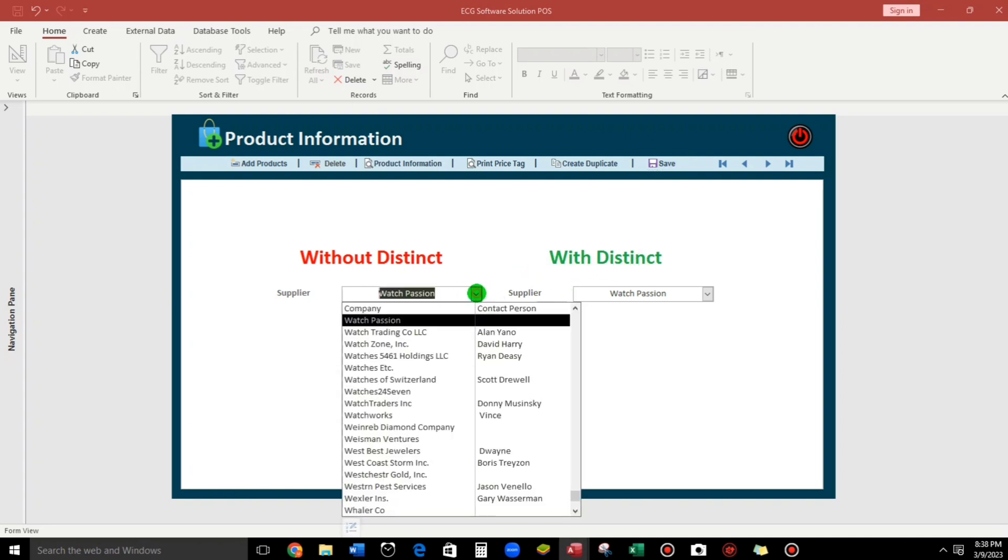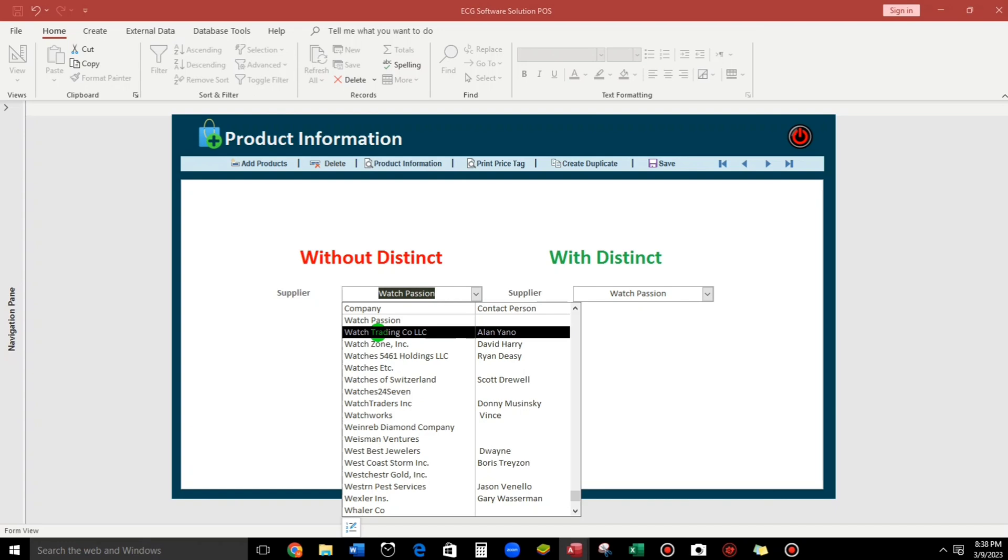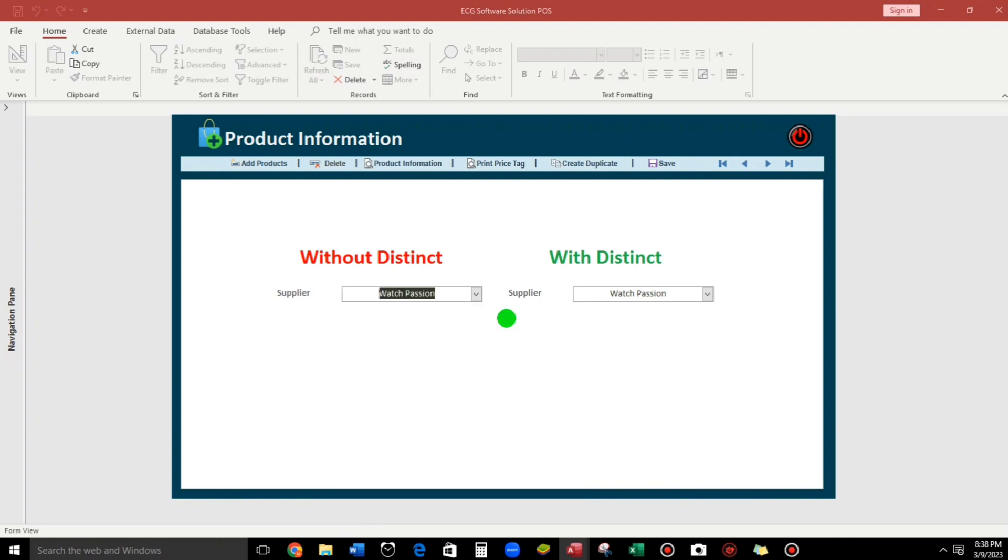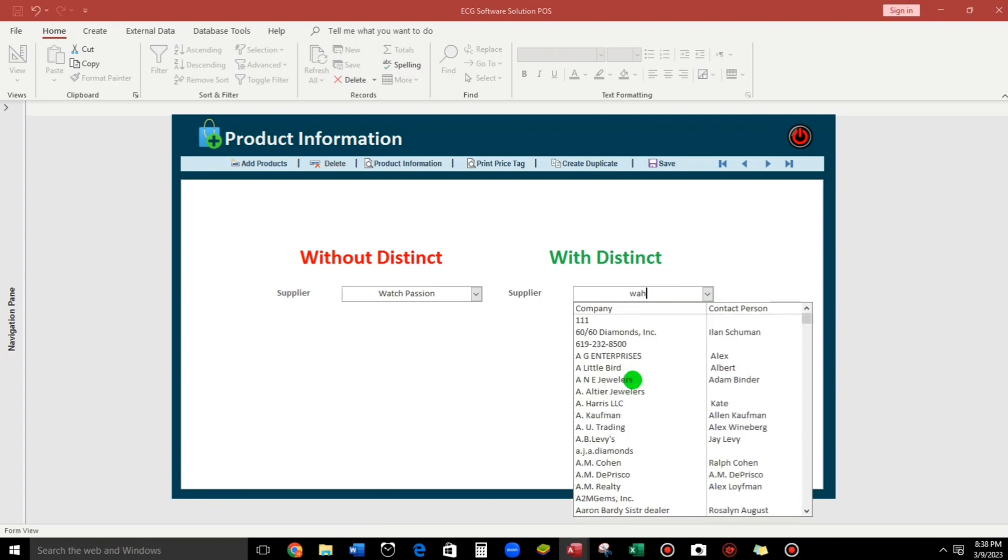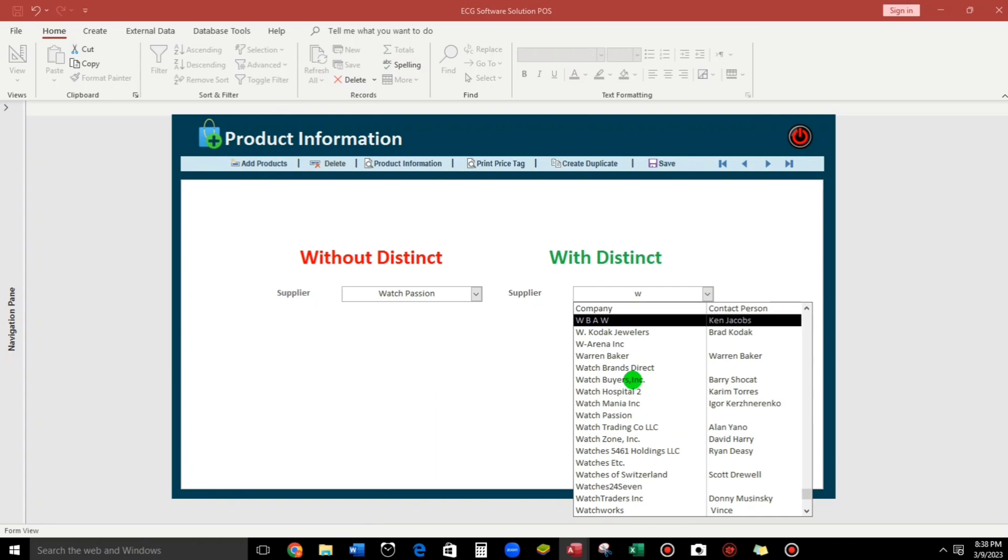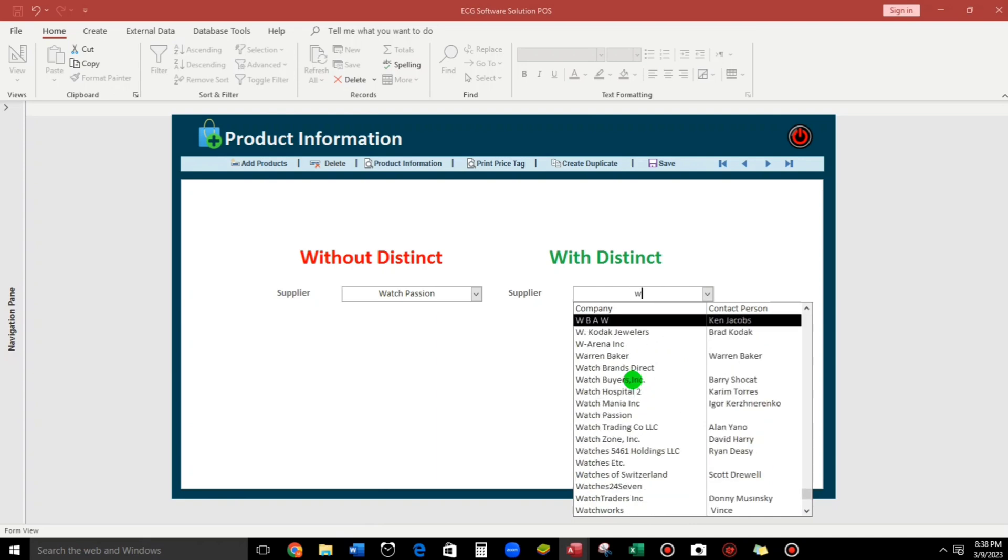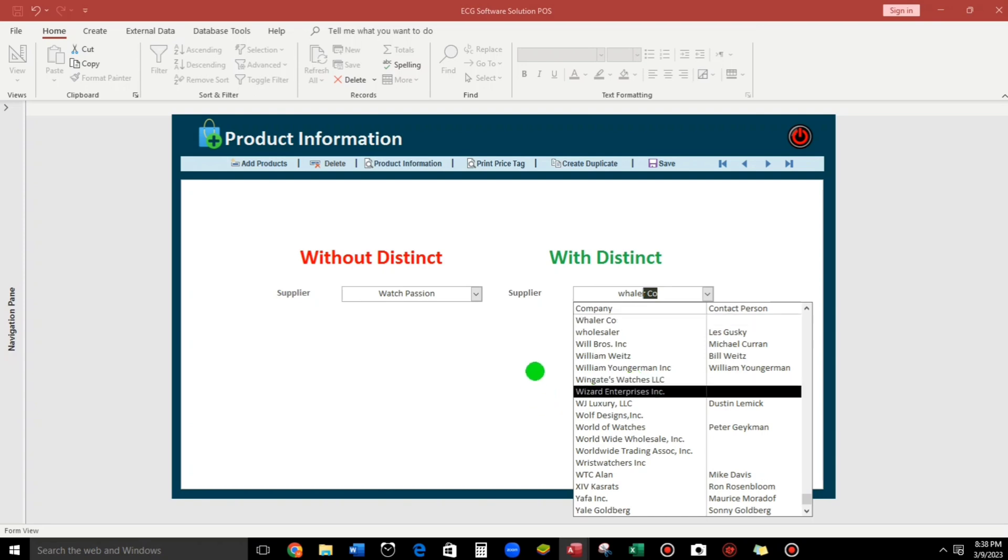So here, for example, let us search this Waller. So if we type Waller, so there's nothing special. It did not give us the result. While this one guys, here, if we type this one Waller, it will give us the result. Or it will automatically filter according to the letters.